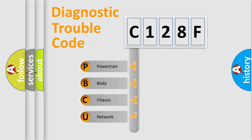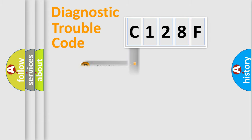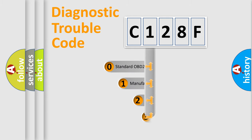We divide the electrical system of the automobile into four basic units: powertrain, body, chassis, and network. This distribution is defined in the first character code.